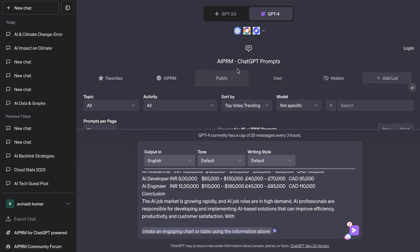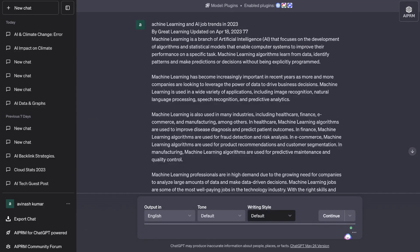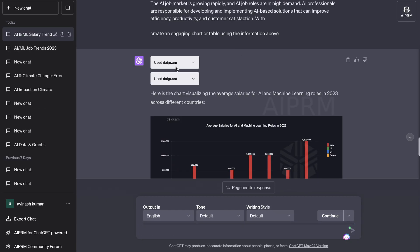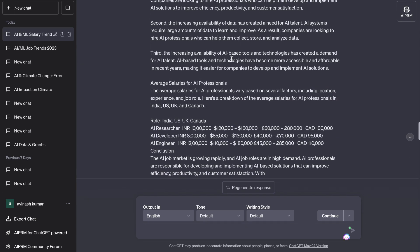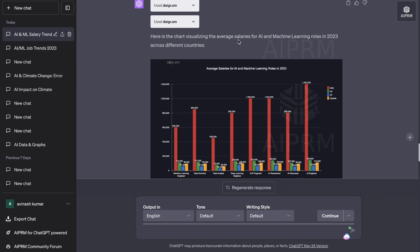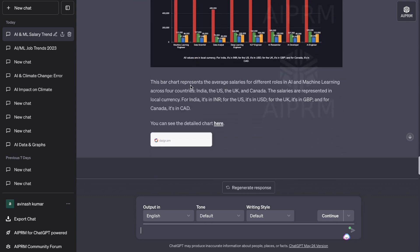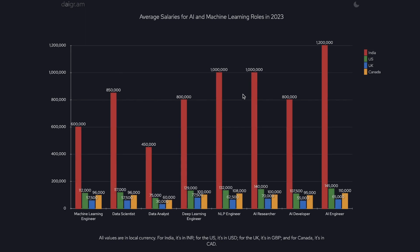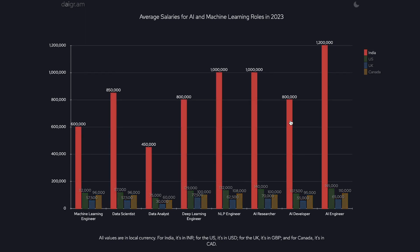Now that we have the information and plugins enabled, I've asked the AI to create an engaging chart or table using the information provided. Here is the chart we got back — it used the diagram app with a dot after the R. This app seems to work better compared to the other ChatGPT plugin for tables and charts. The chart visualizes the average salaries for AI and machine learning roles in 2023 across different countries. We can see the chart by clicking the link.